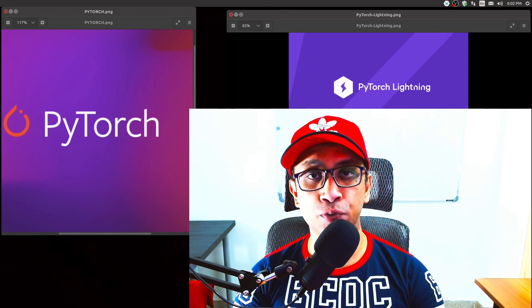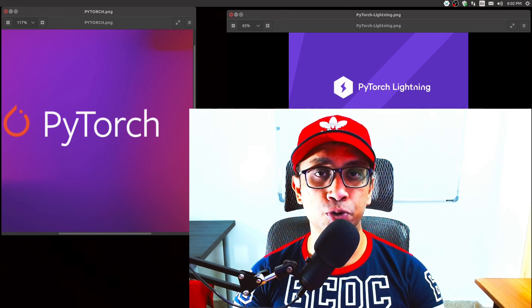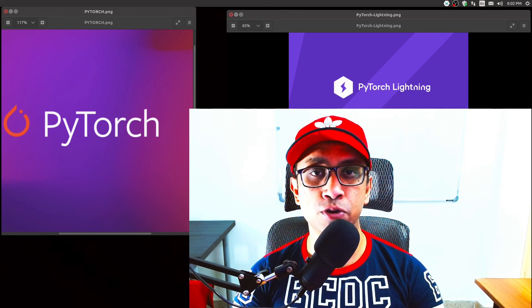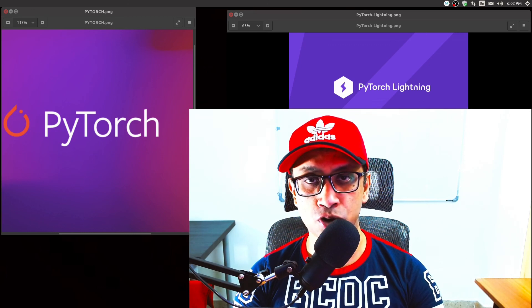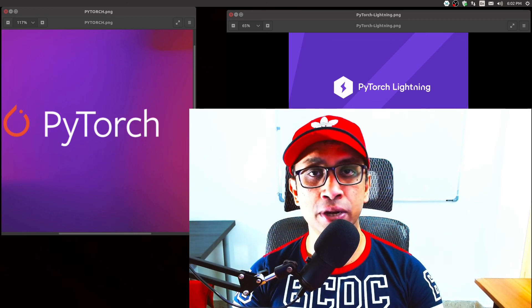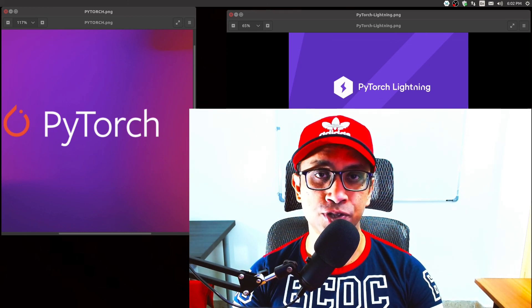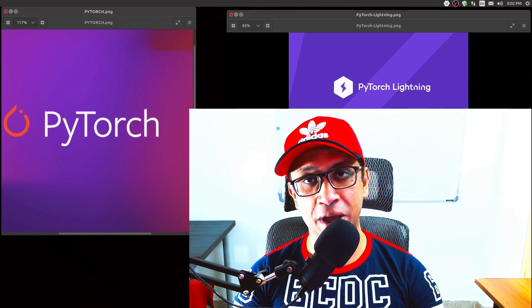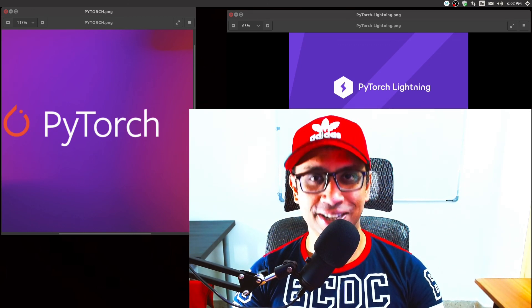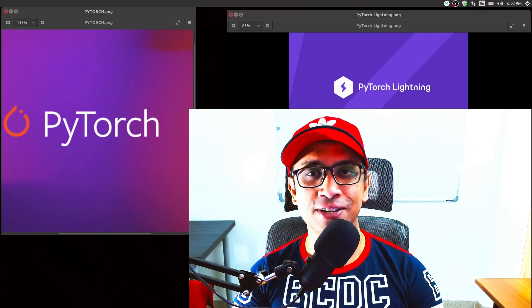That pretty much wraps up this video. Over the coming days I will do many such videos on common techniques and tips of PyTorch while doing deep learning projects. So do subscribe and smash the like button. Thank you for watching. See you in the next one.